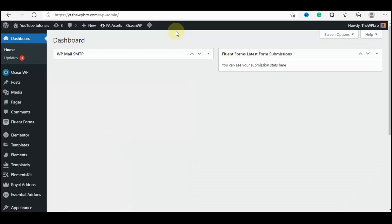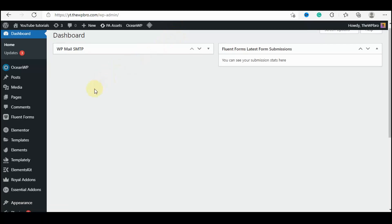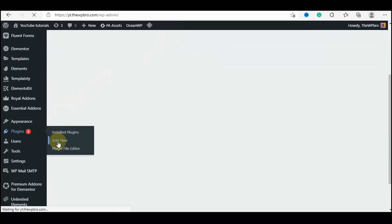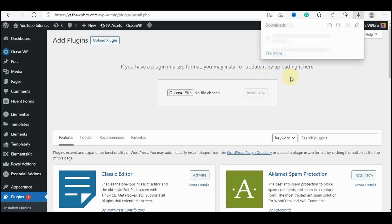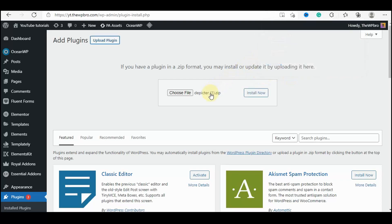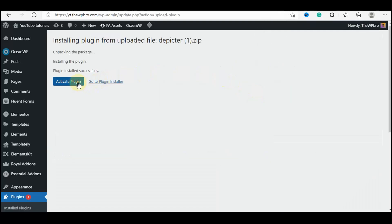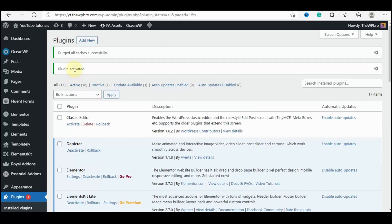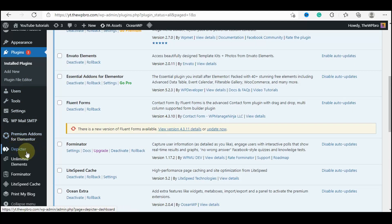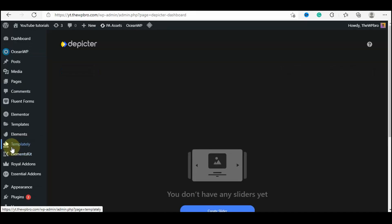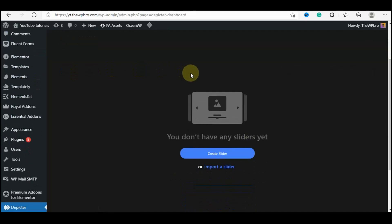Now the download has been completed and we need to install this plugin on our website. Visit your admin dashboard, come down to Plugins, select Add New, then click Upload Plugin and drag and drop the plugin we just downloaded. Click Install Now, then click Activate Plugin. The plugin has been installed and activated, and we'll see a new option in the admin menu bar which says 'The Picta'.